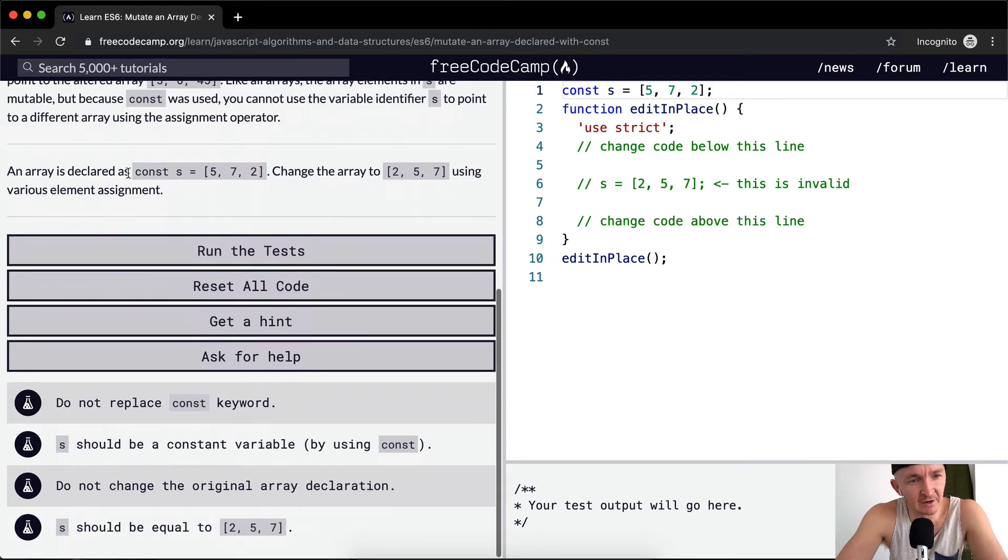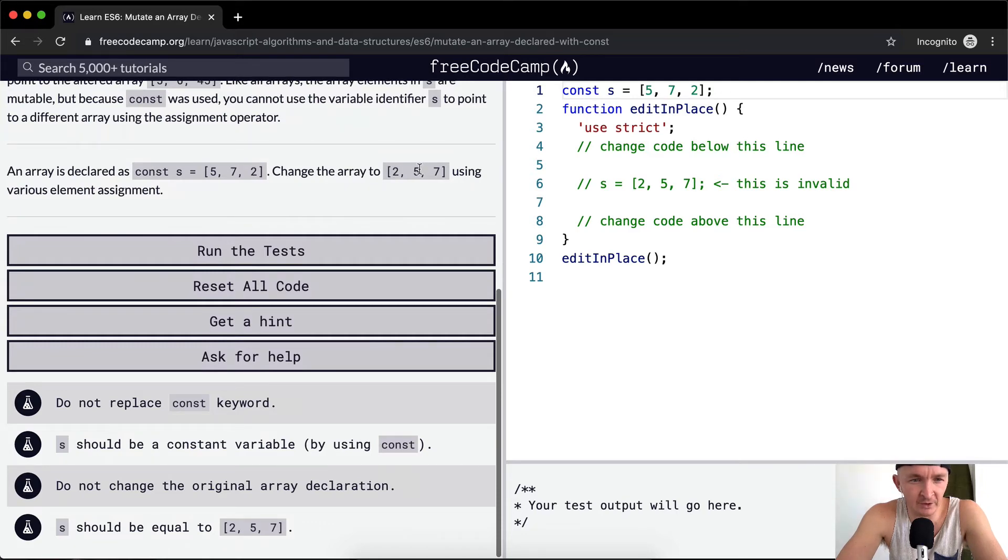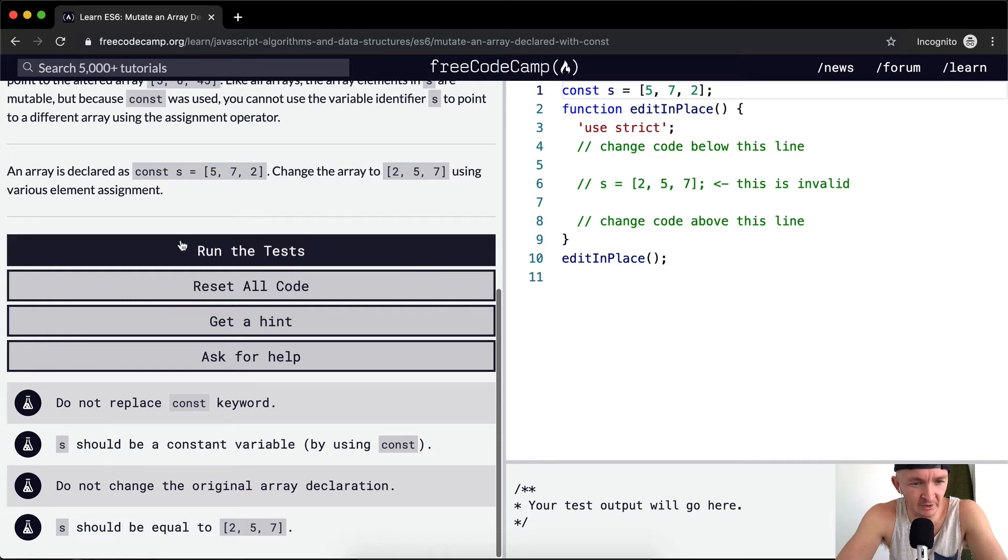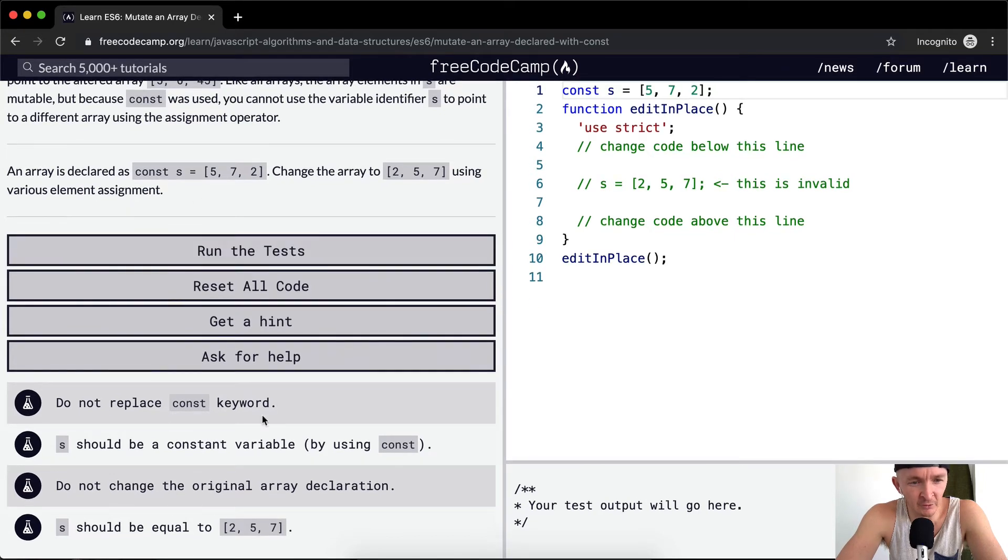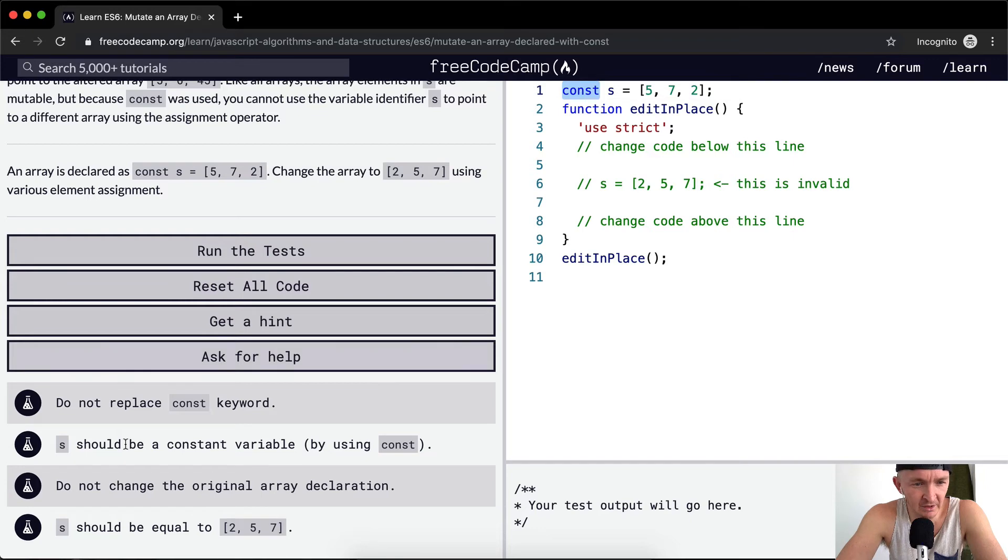An array is declared as const s equals [5, 7, 2]. Change the array to [2, 5, 7] using element assignment. We should not replace the const keyword—s should remain a constant variable.